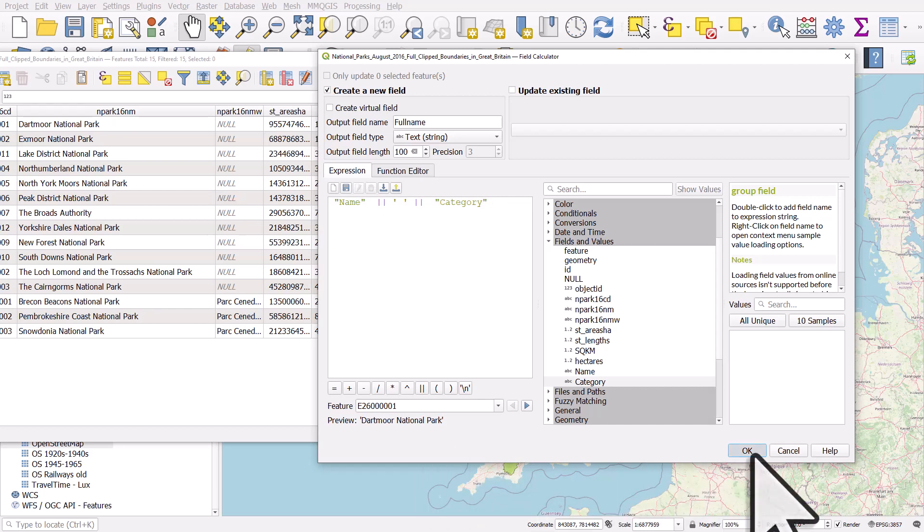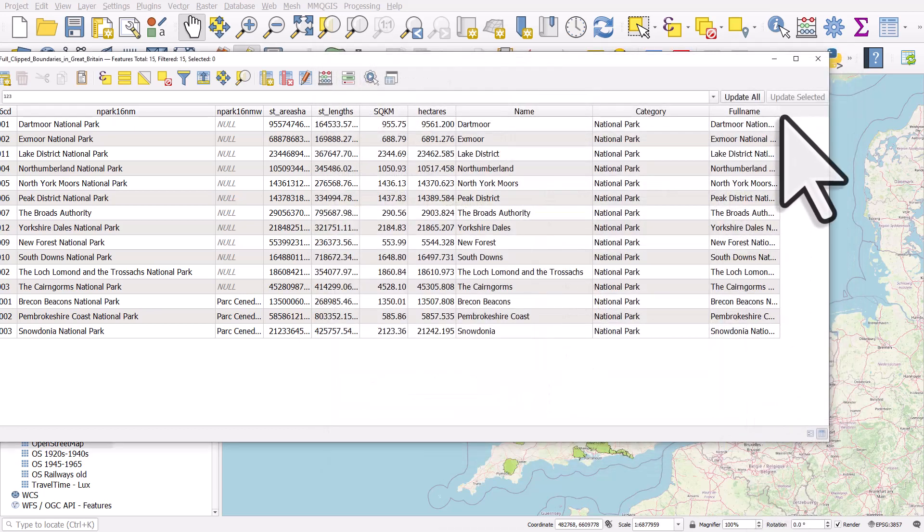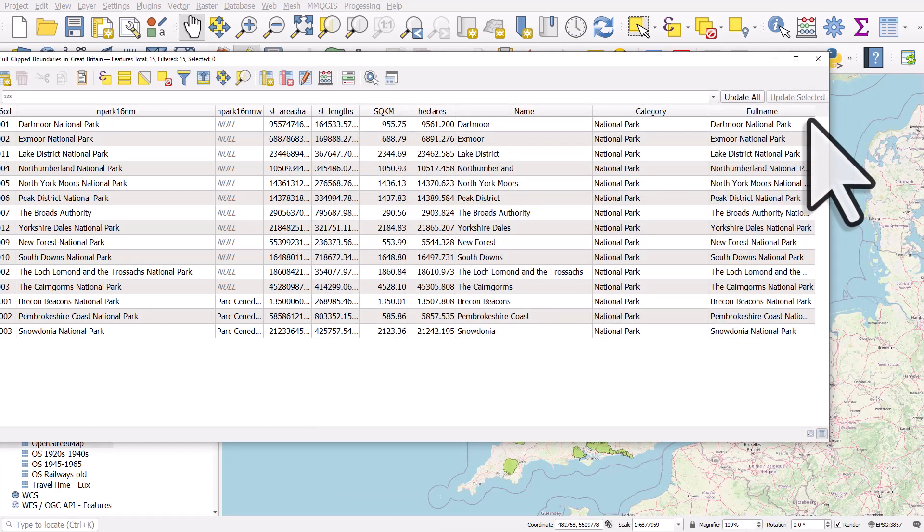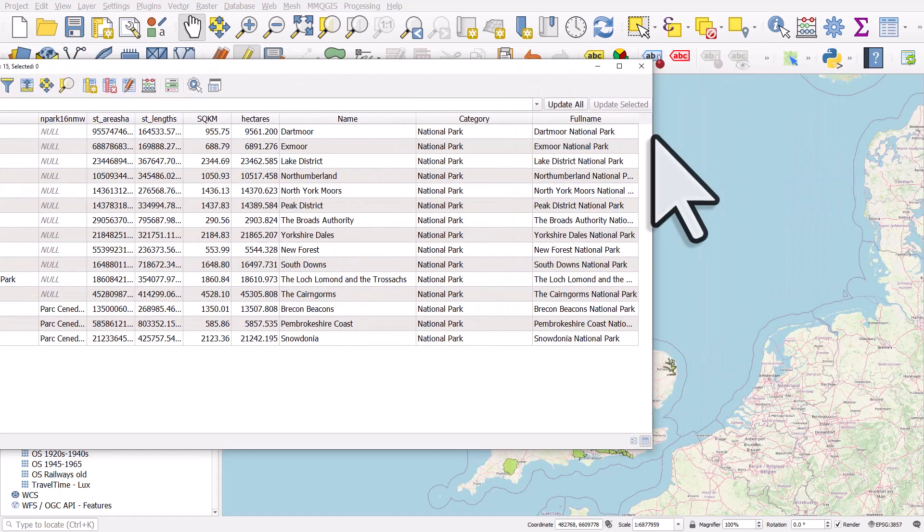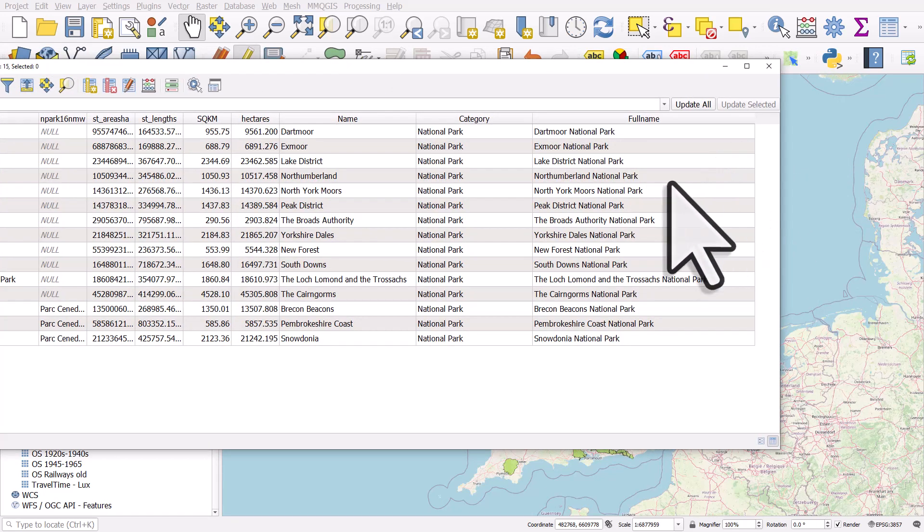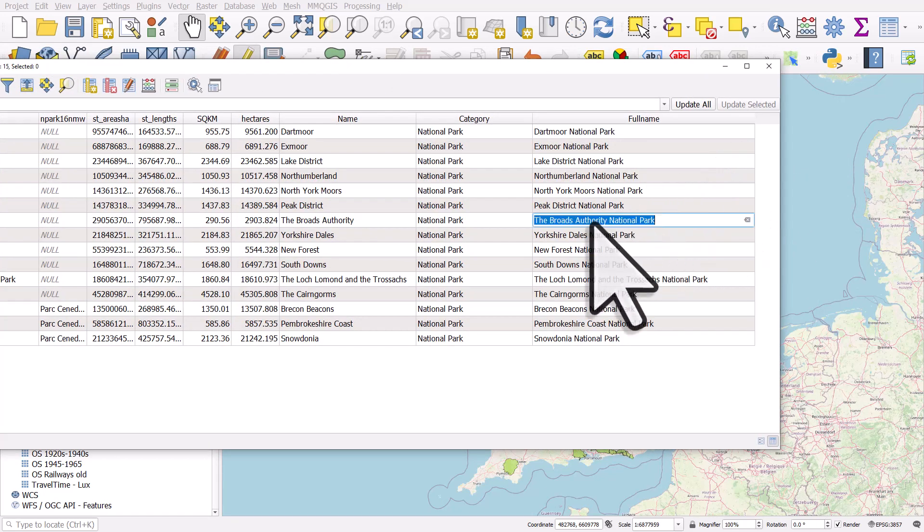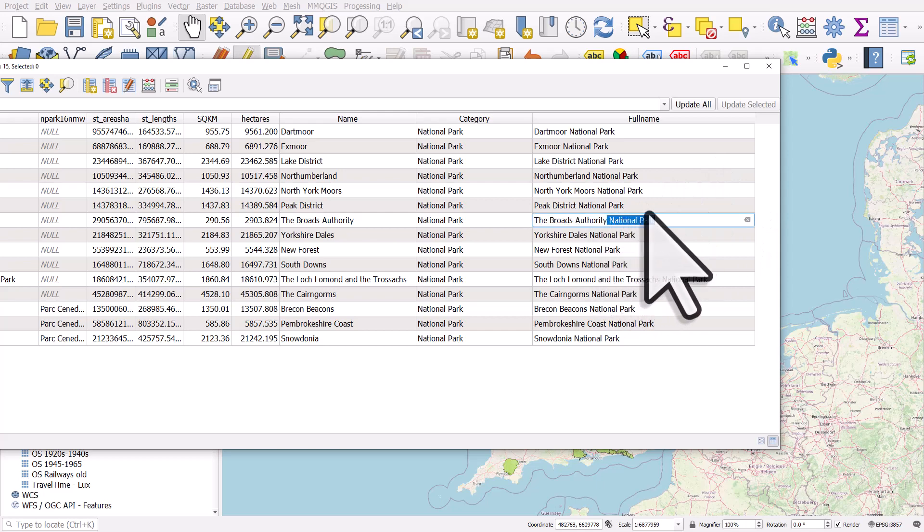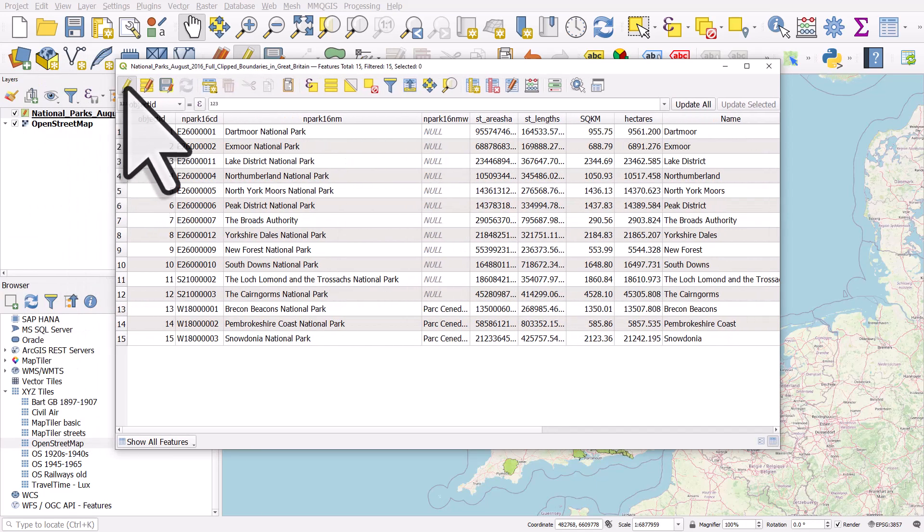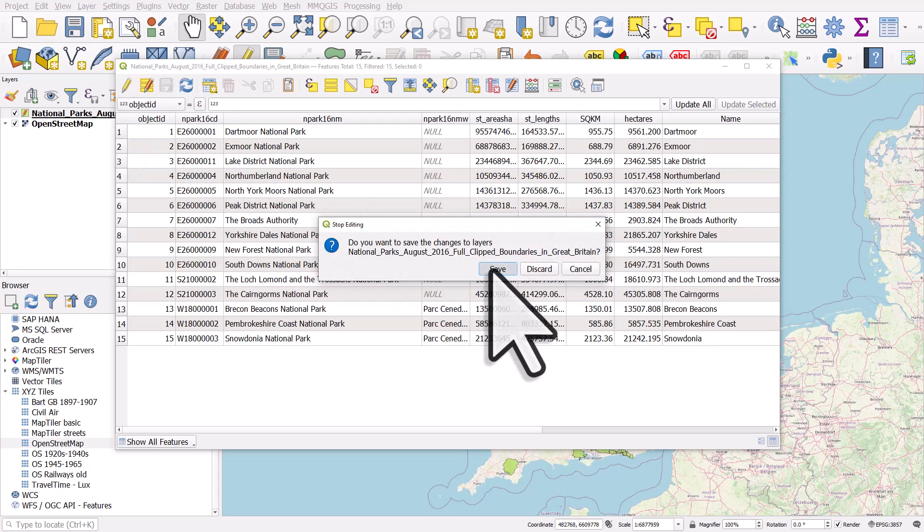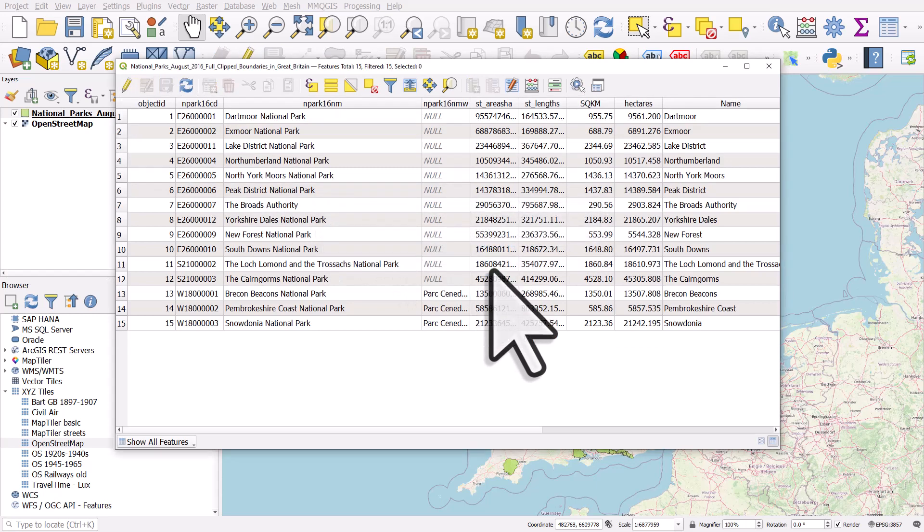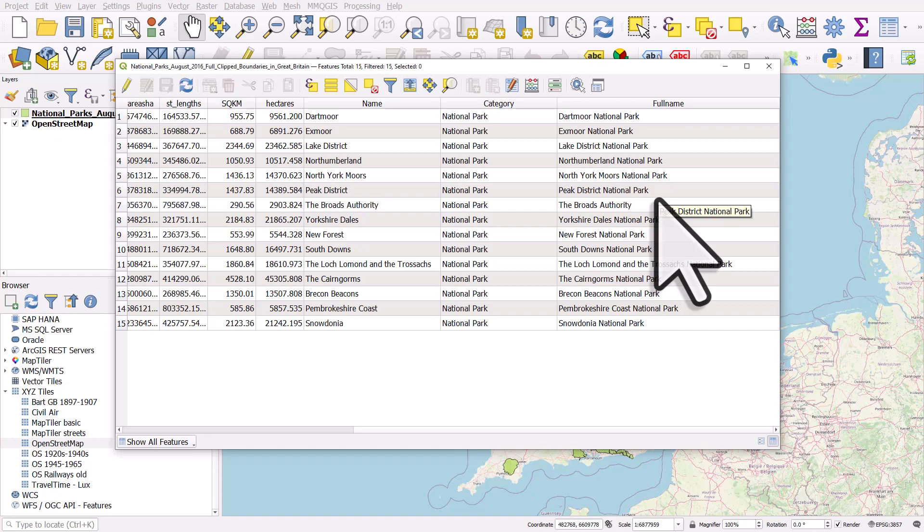And sometimes if we need to, we might have to manually edit one or two things, like in the case of The Broads, it's just called The Broads Authority, so we can just delete that. And then once you're done, you can toggle editing mode, hit save, and then your new data is there. So that's how you can quickly create new fields and concatenate fields and replace things really quite easily in QGIS.